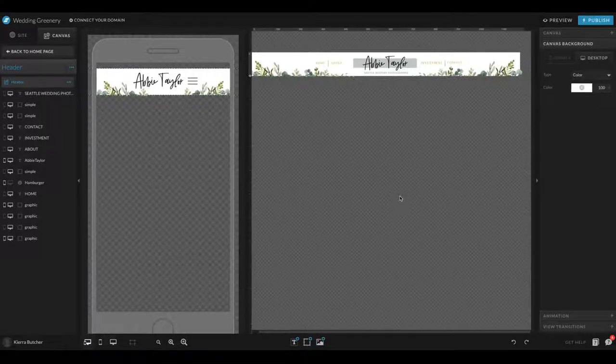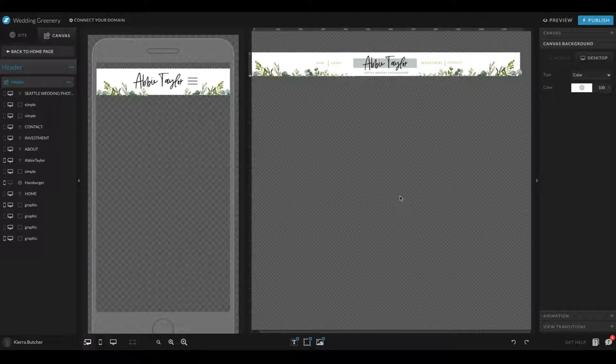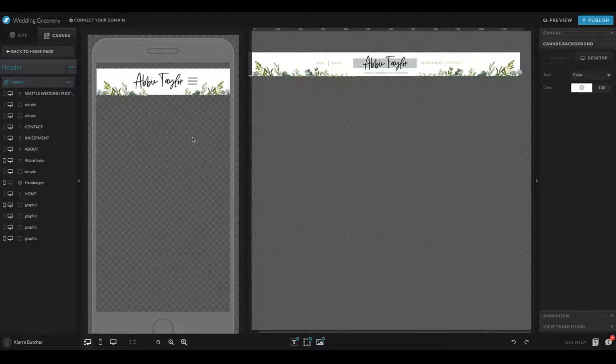In this video, I'm going to be showing you how I set all the settings for my header as I get started. For this tutorial, I will be showing you it on mobile and desktop.